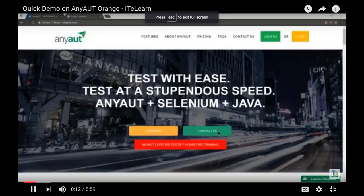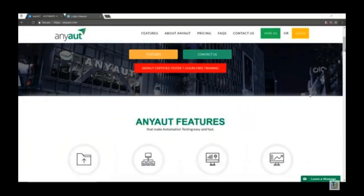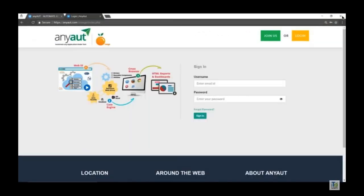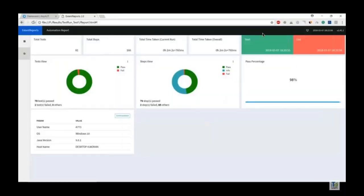The AnyAUT demo video begins. It combines test management and automation into one workplace. Once you go to anyaut.com and click on 'Join Us', you can see the architecture: a web front end where you can manage all your test artifacts, and a core engine built on Selenium with Java as a platform which does the execution on cross-browsers and generates a report for you to view.